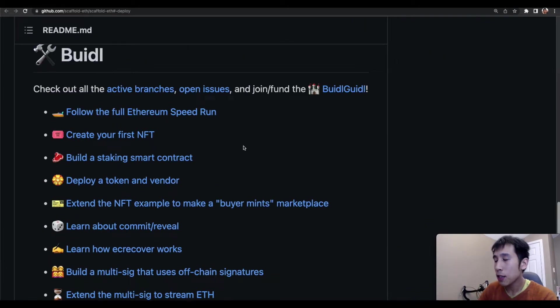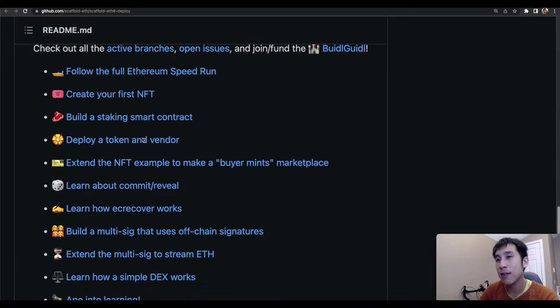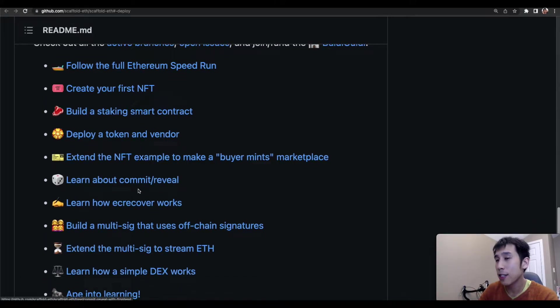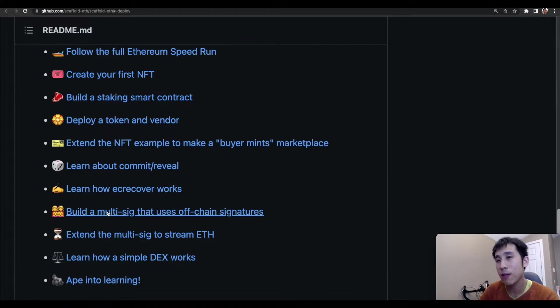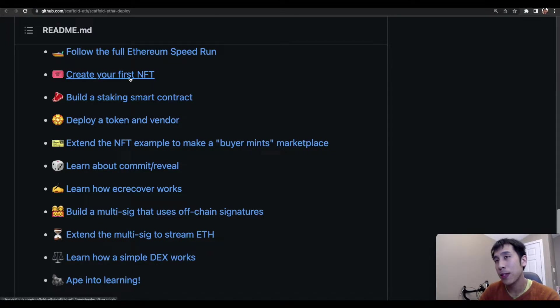The repository also contains a ton of awesome apps, for example, one for minting NFTs, one for doing a commit reveal, one for a multi-sig wallet, and even for decentralized exchanges. So in our example, we'll be using the repository for creating an NFT.